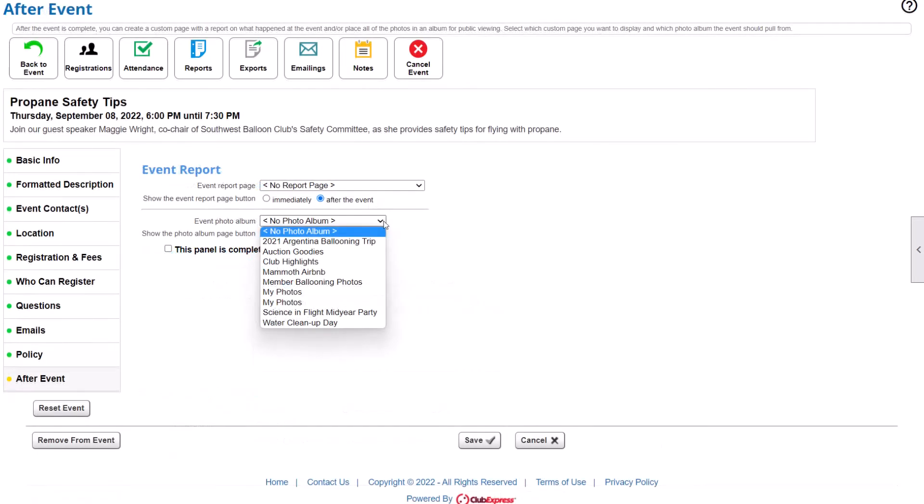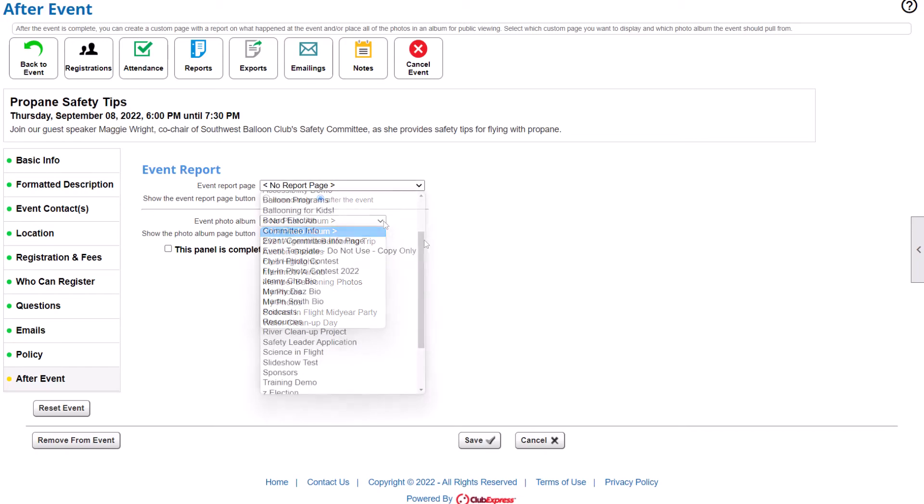The last screen in the wizard keeps your members engaged with your organization, even after the event is over. Set up a photo album to share great pictures, or a custom web page to post videos and links.